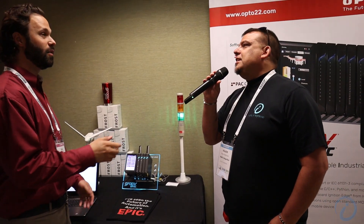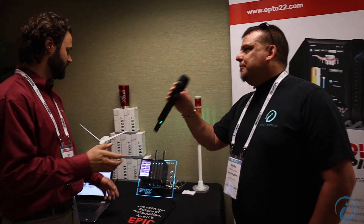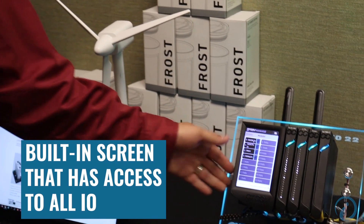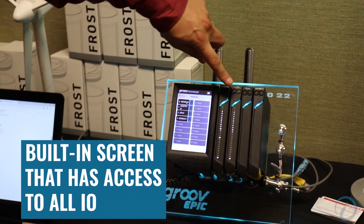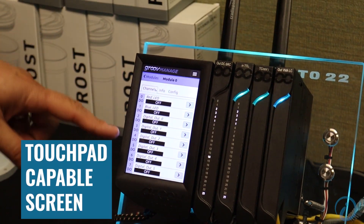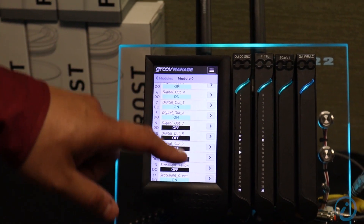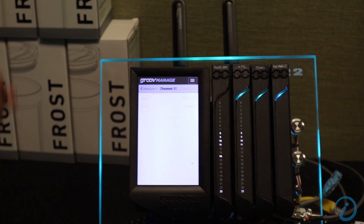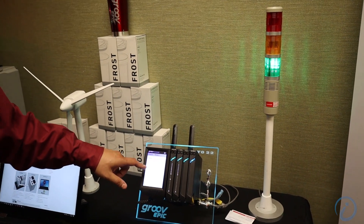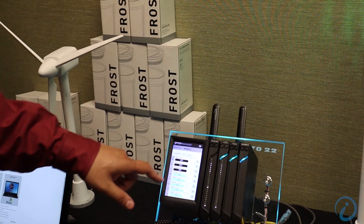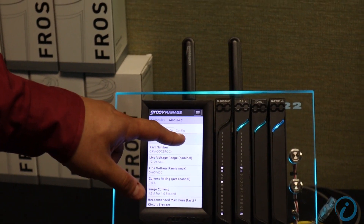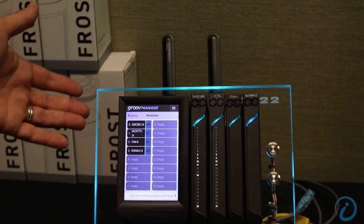What's the use case for the screen on the EPIC? There are lots of things. We have a built-in screen which has access to all of the IO. The IO modules themselves have touch pads, so you can touch an IO module and it'll bring you directly into the IO channels, where you can toggle points on and off for troubleshooting and testing. You also get information on the IO modules including wiring diagrams, module specifications, and details.